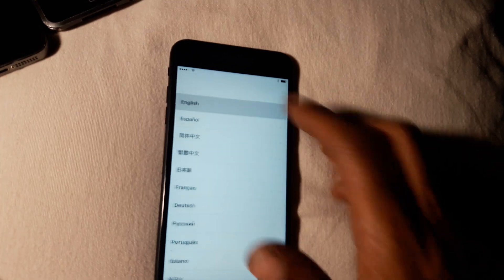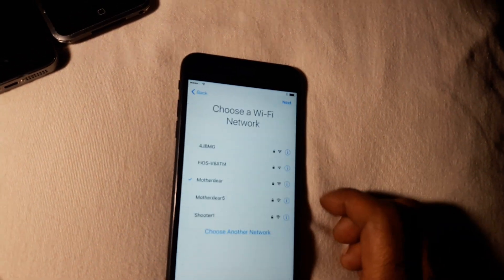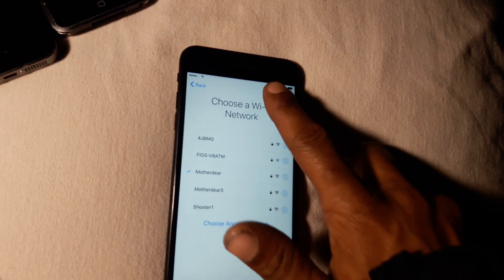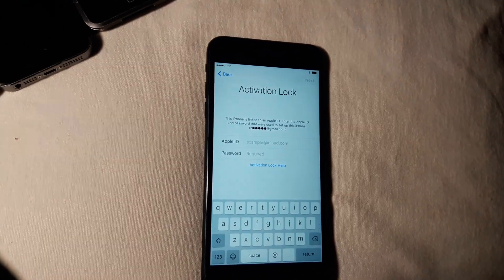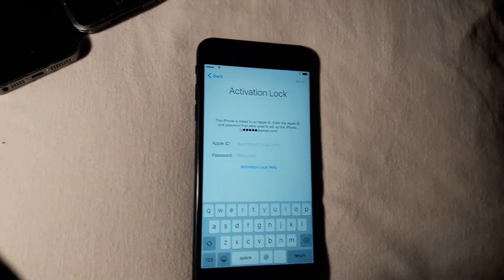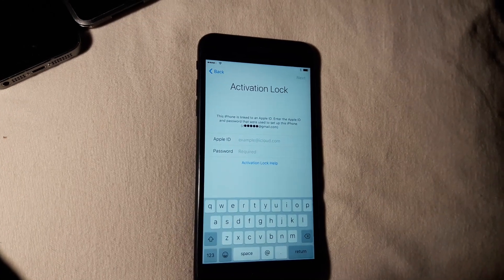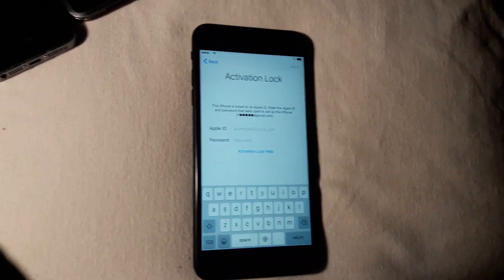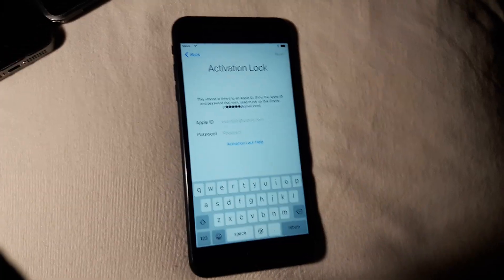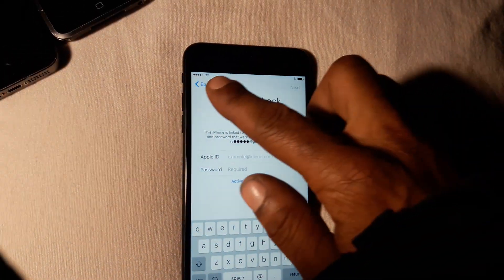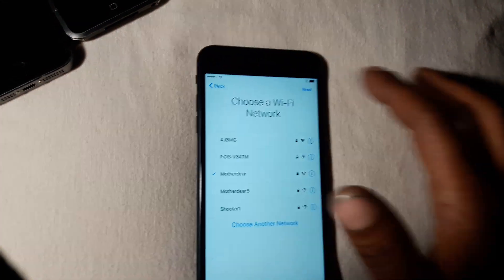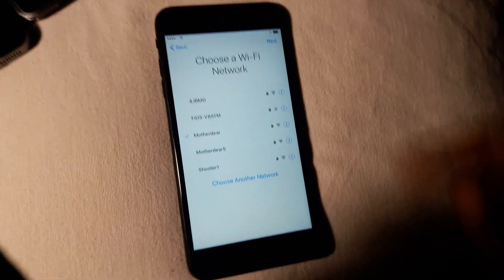First I'm gonna show you guys that this does have the lock on it. Like I said, it works on all phones and iOS versions — I tried them on different ones. Now you see it does have the lock on it. Hit back, hit back.